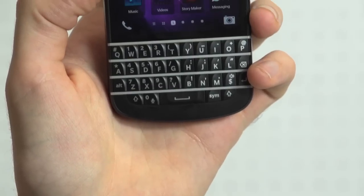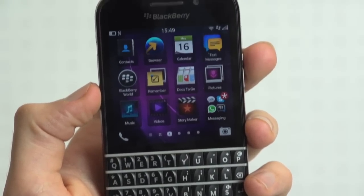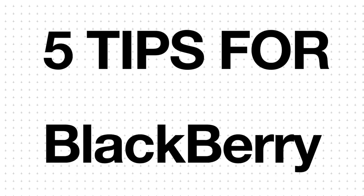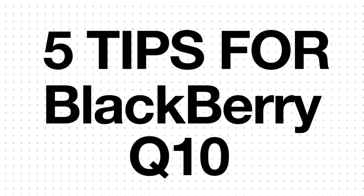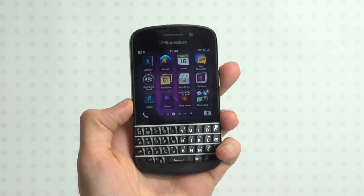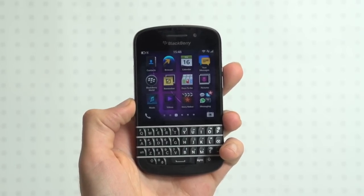The BlackBerry Q10 is without a doubt our favourite BlackBerry 10 device out now. So here are 5 tips to help you wrap your head around the smarts behind this very smartphone.